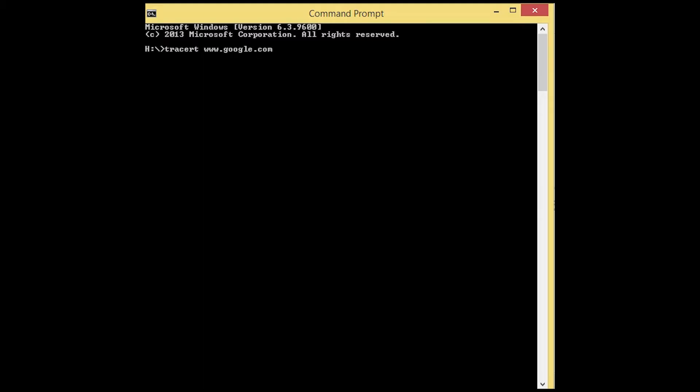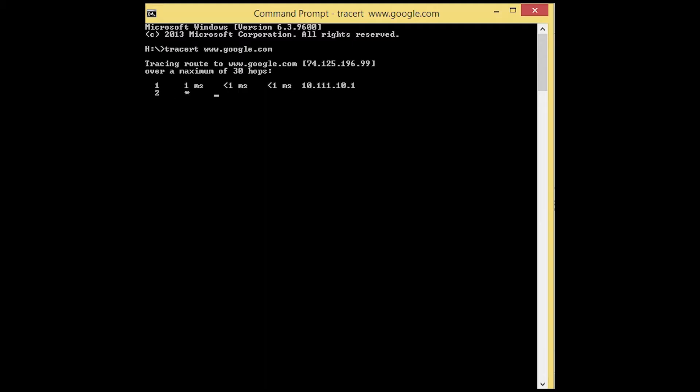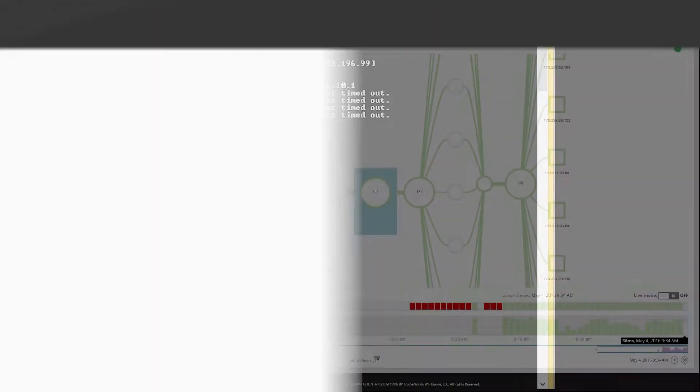Traceroute was the only solution for identifying the paths that packets used across the internet. Unfortunately, Traceroute is usually blocked, cannot account for multiple paths or redundancy, and does not continuously monitor. If we run Traceroute to Google.com, you'll quickly see that once we leave our internal network, we have no visibility into the hop-by-hop performance.